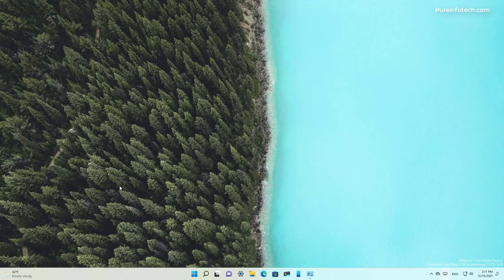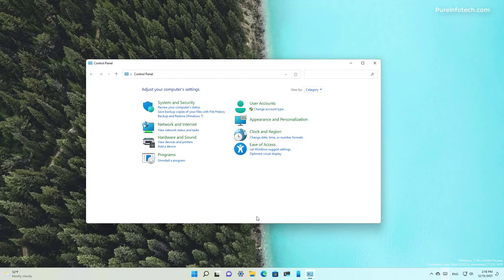In this preview, Microsoft gets one step closer to deprecating Control Panel, and that's because it is now removing the Programs and Features page and the Uninstall Updates page from the experience.